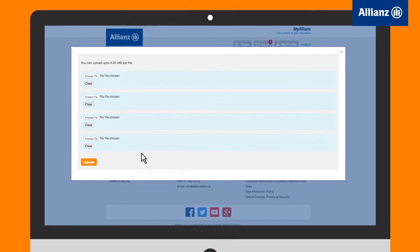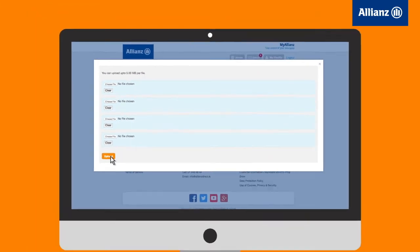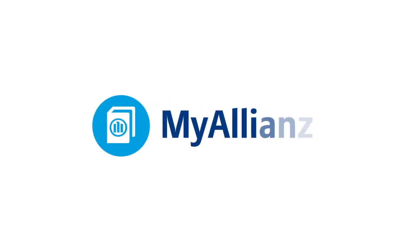You can also upload any relevant documentation as follows. Take control of your insurance with MyAllianz.